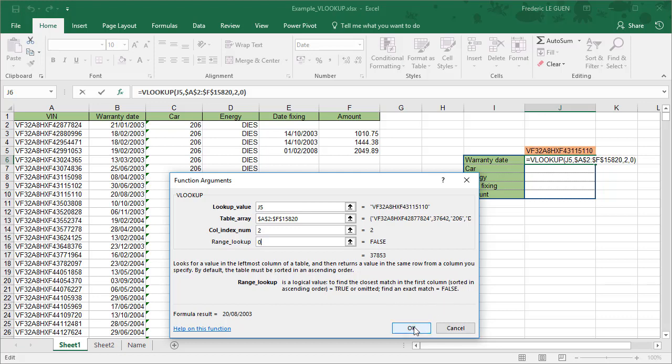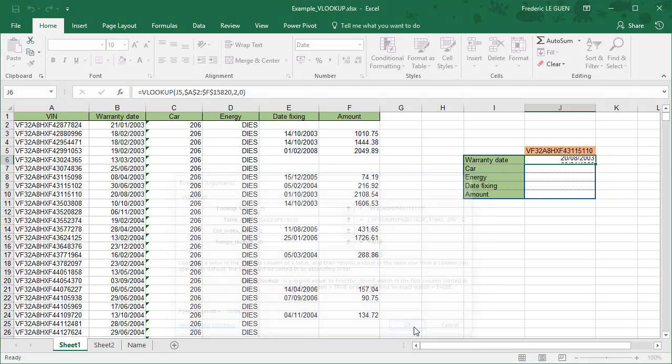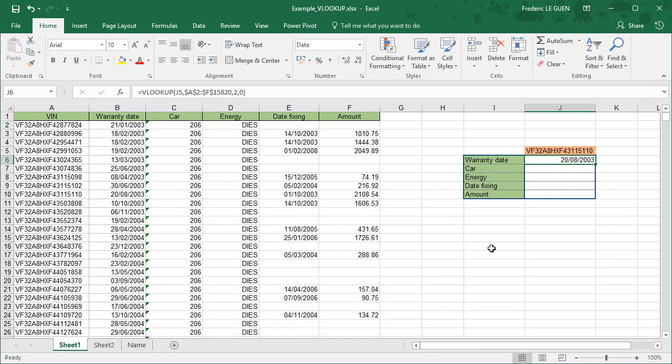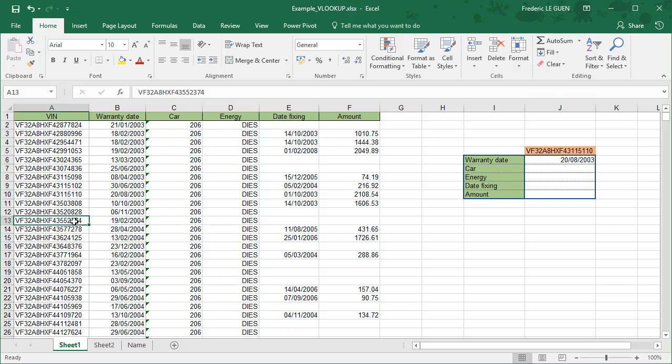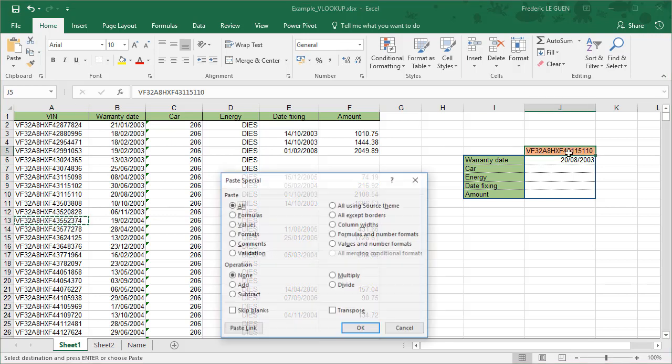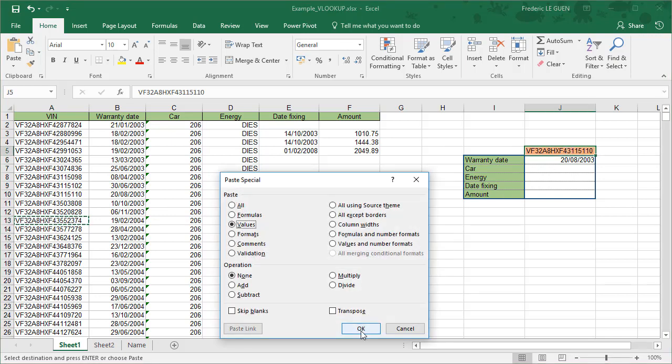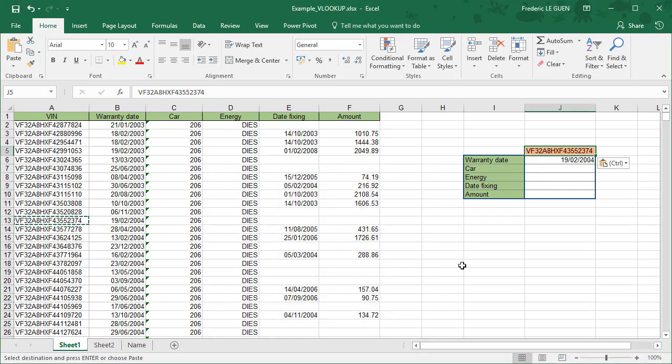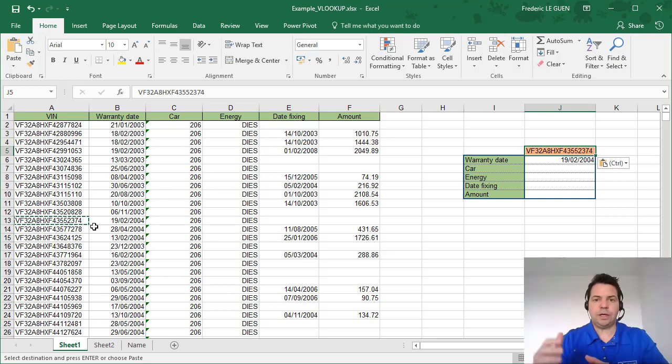You can see here, find an exact match equals false. Okay, and you have here the value. So the VIN number is here and the warranty date is here. So now if I take another VIN and I paste special here on value, you can see that automatically the warranty date has changed. Now it's this warranty date corresponding to this VIN.